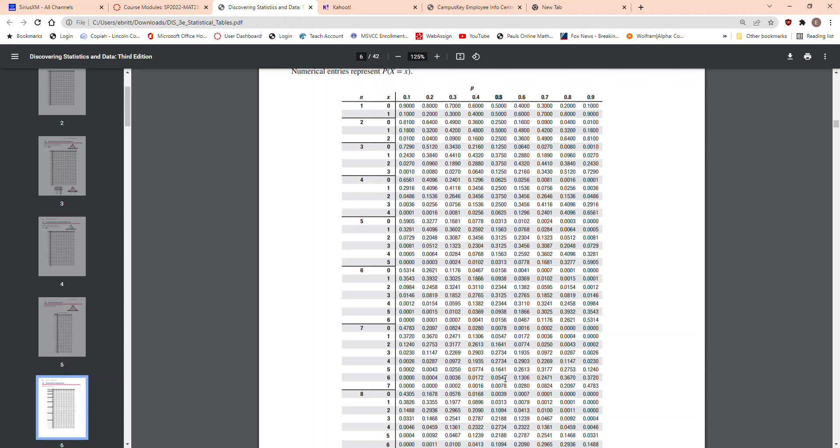If you add all of those up, I know it's a lot of numbers here, but if you add all these numbers up in this column, then you will get 1, because all the probabilities have to add up to be 1. In this column, just for 7.